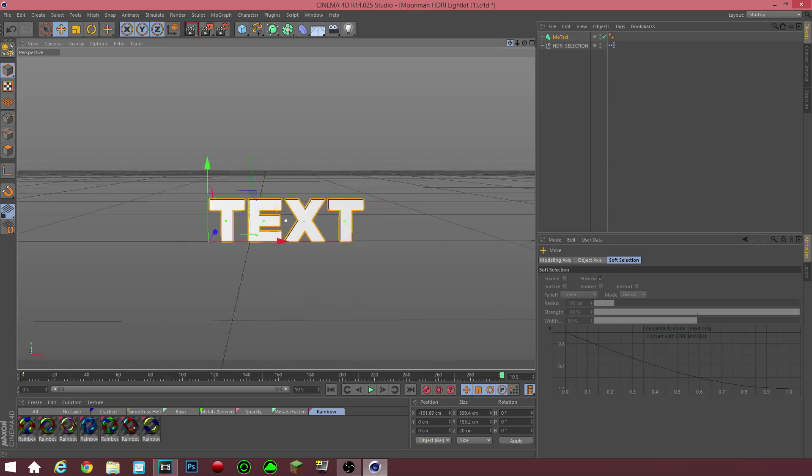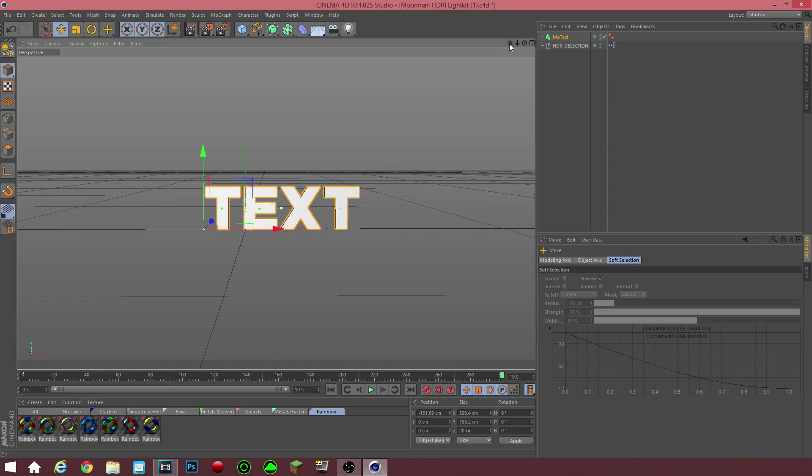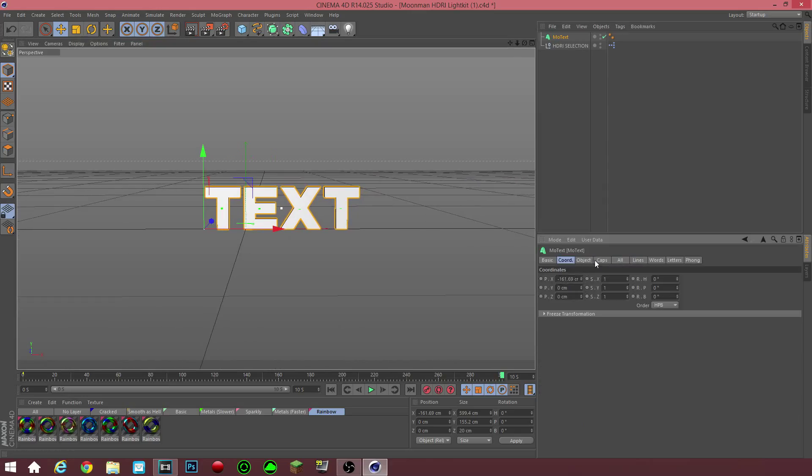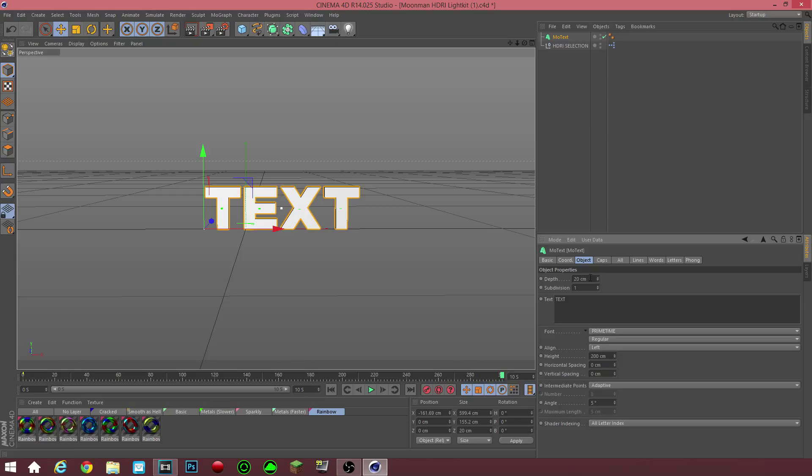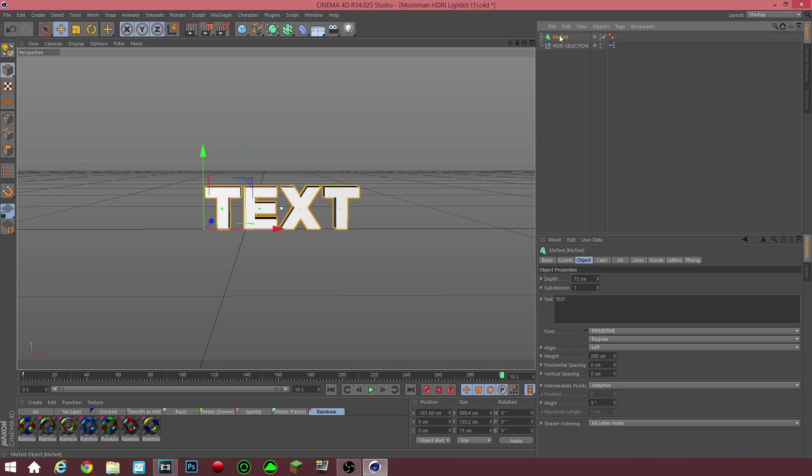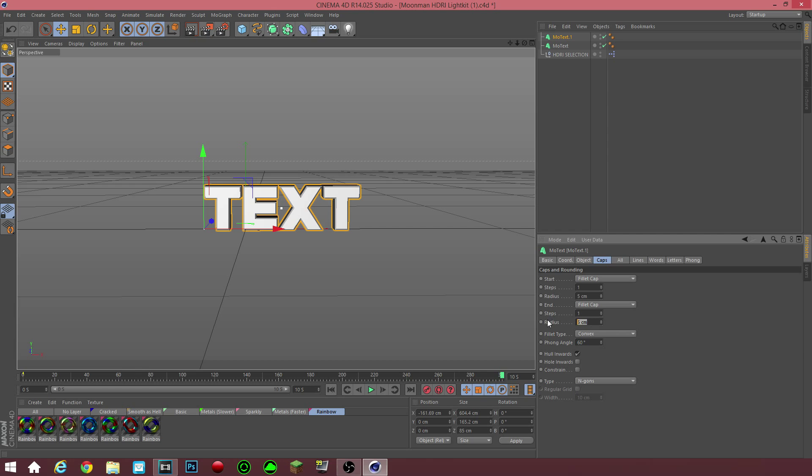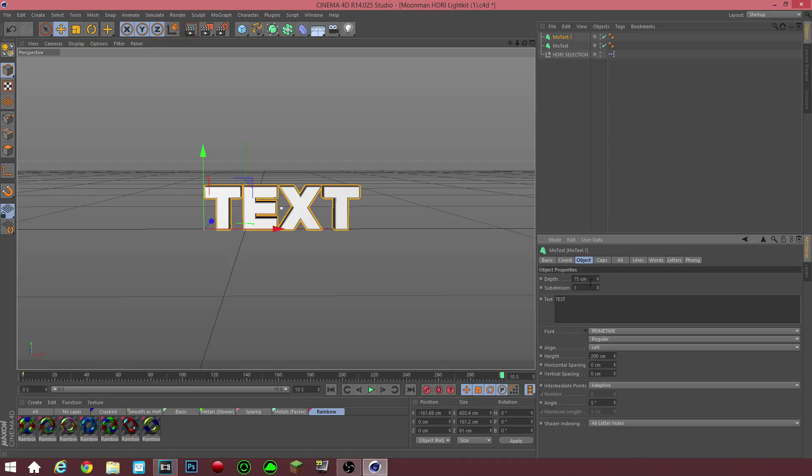Now what you want to do is, I'm just going to center it. Now what you want to do is, you want to design your text to whatever you like. This is what I like to do. I like to go to 75, copy that, paste that, and then go into caps, fillet cap, double fillet cap. You guys don't have to do this. I'm just doing this for visual appeal, if you, so to speak.